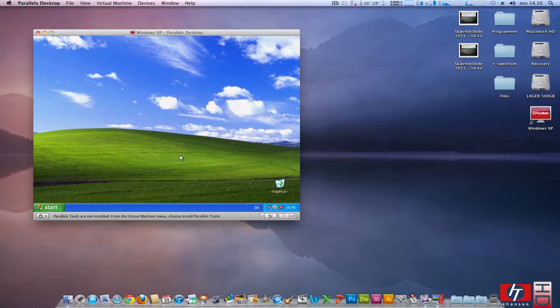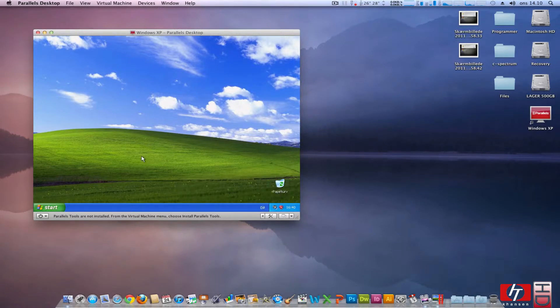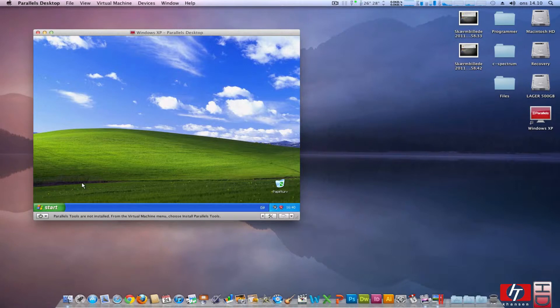Your computer might be at risk. Just close that and we don't want to be introduced to Windows XP. So now it tells us Parallels Tools are not installed. So that is the first one we are going to do. Install Parallels Tools.